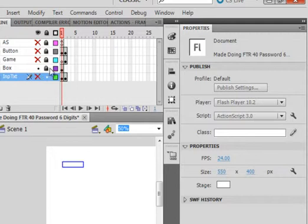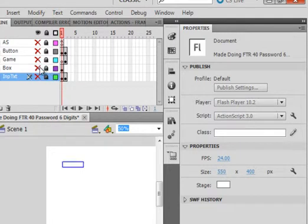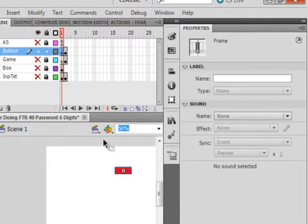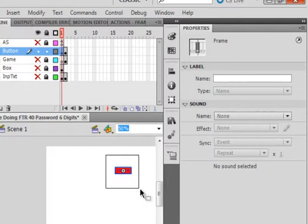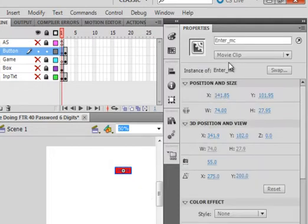On that same frame one, I have a box around it, and I have on this layer a button, and that button is titled Enter underscore MC.